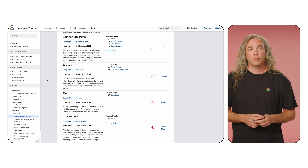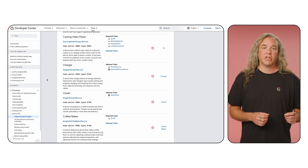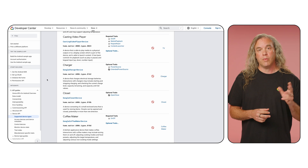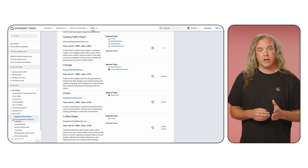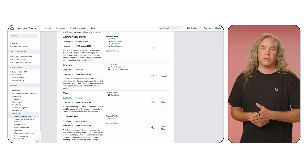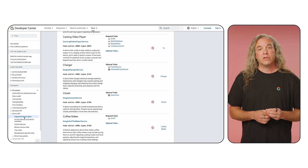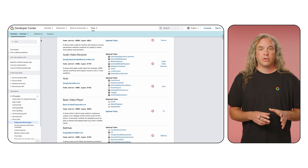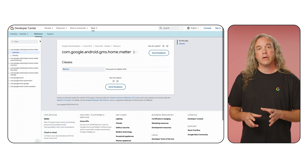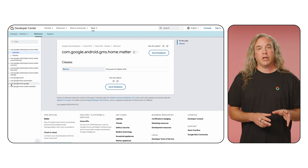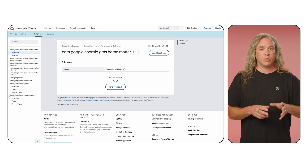To see the full list of supported device types, in the Home API section of the Developer Center, go to API Guides, Device API, Supported Device Types. For traits, these are all listed in the Reference, grouped by either Google or Matter. Both Android and iOS have them grouped in a similar fashion.